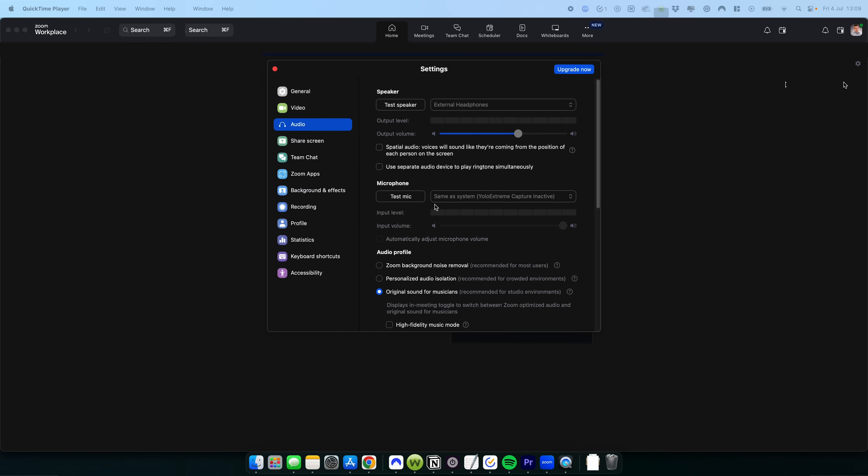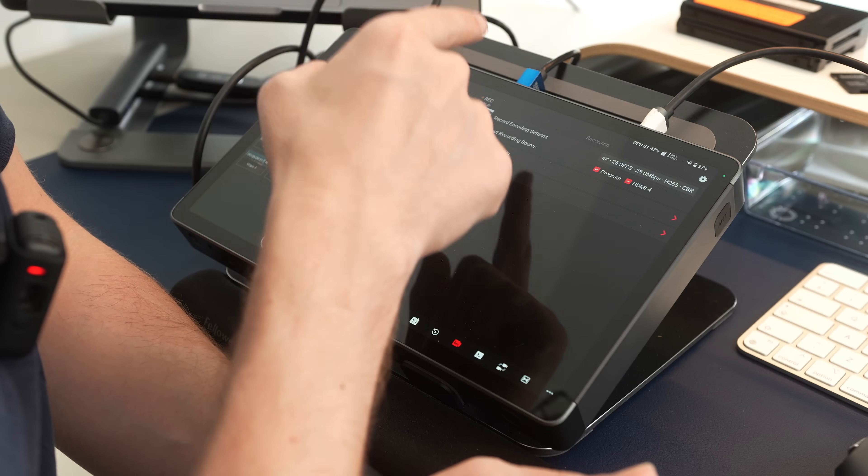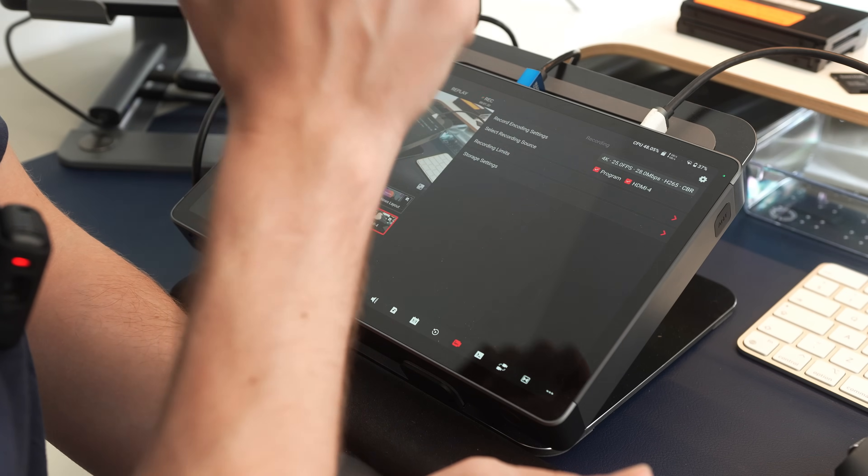So if you want to use the YoloBox Extreme through Zoom, my recommendation is actually you use one of the HDMI outputs and run it into a Cam Link 4K in order to get the best signal out of the YoloBox Extreme, and crucially, audio out of the YoloBox Extreme into Zoom.